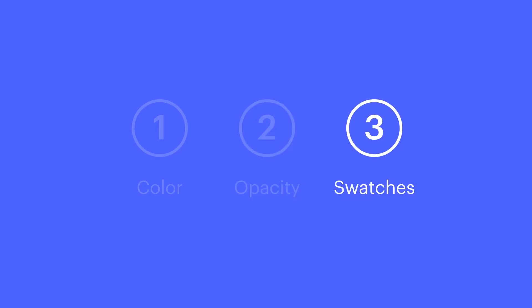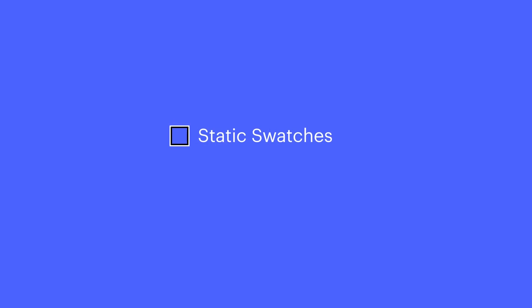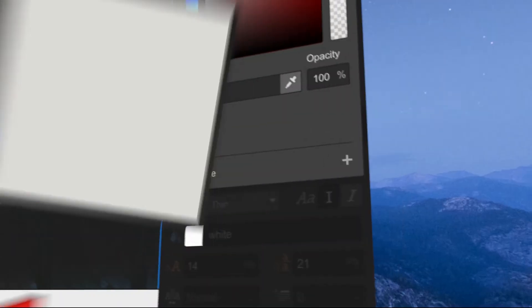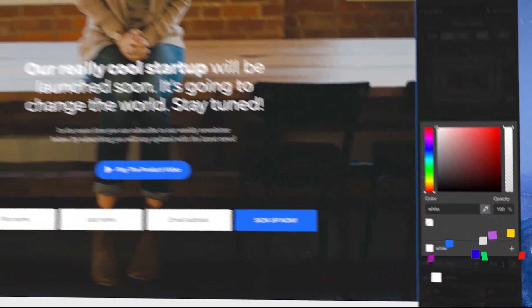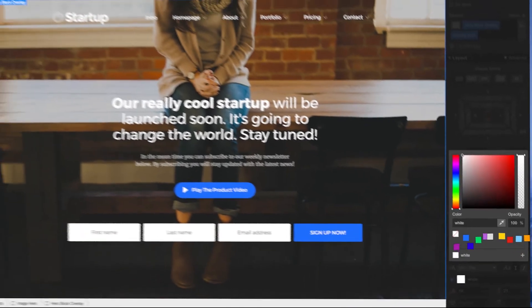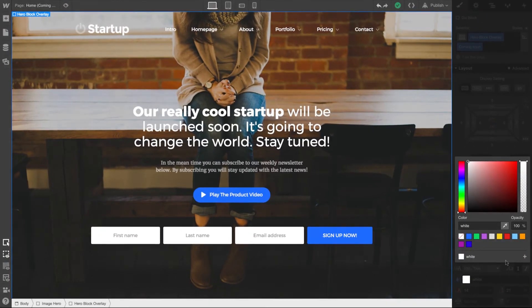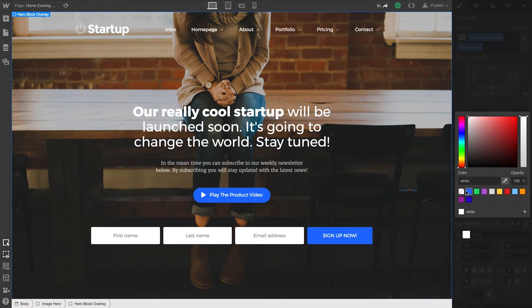Finally, let's talk about swatches. We'll cover two types: static swatches and global swatches. Static swatches are like paint colors. Just as you could keep your different colors on a painter's palette, swatches are kept in the color picker.